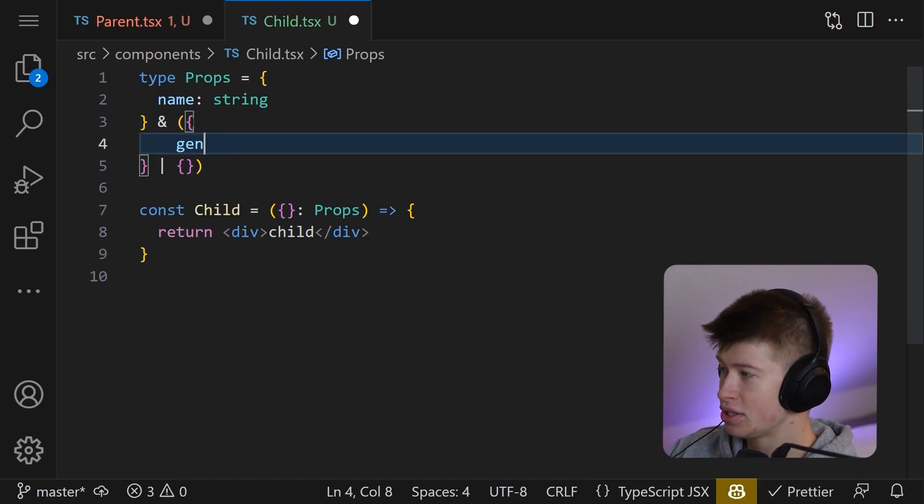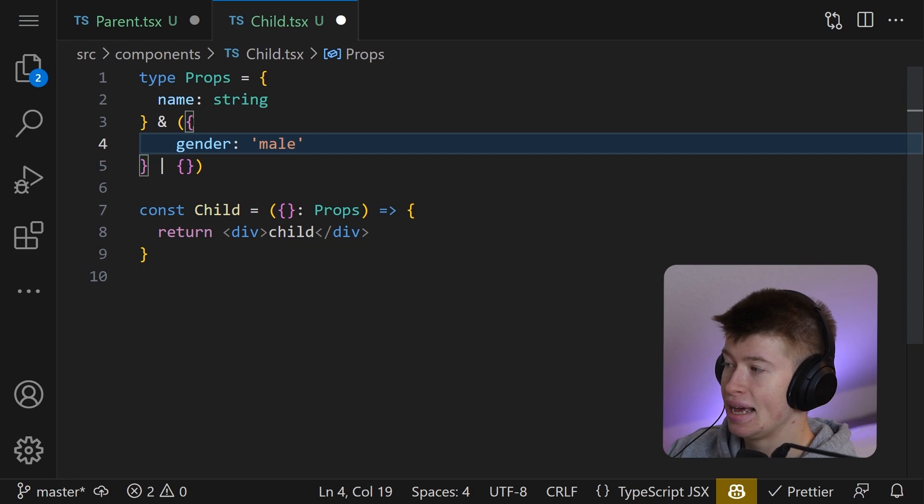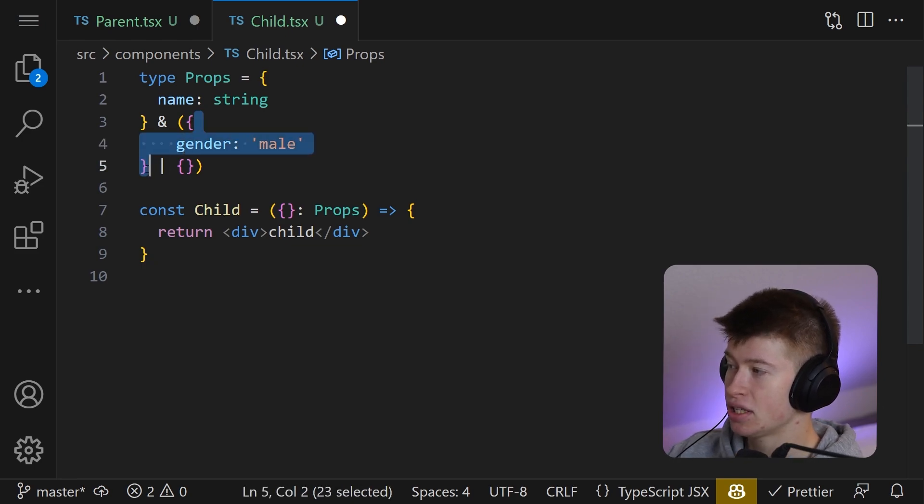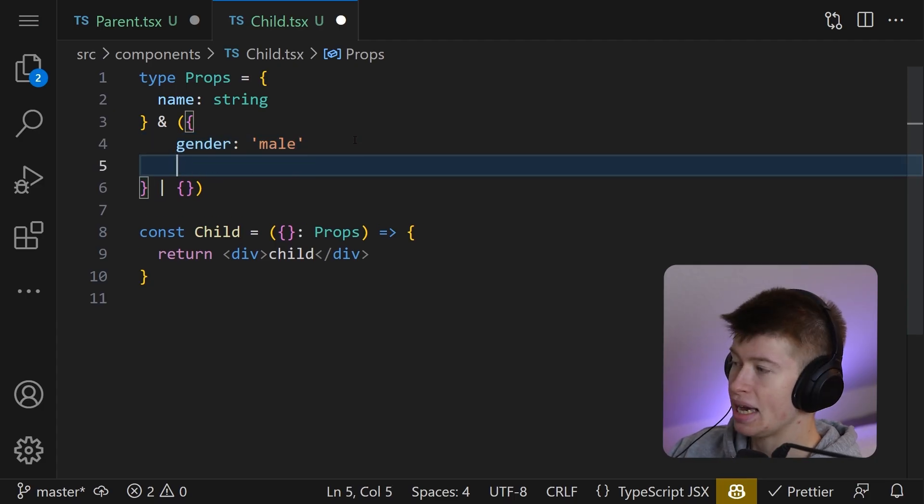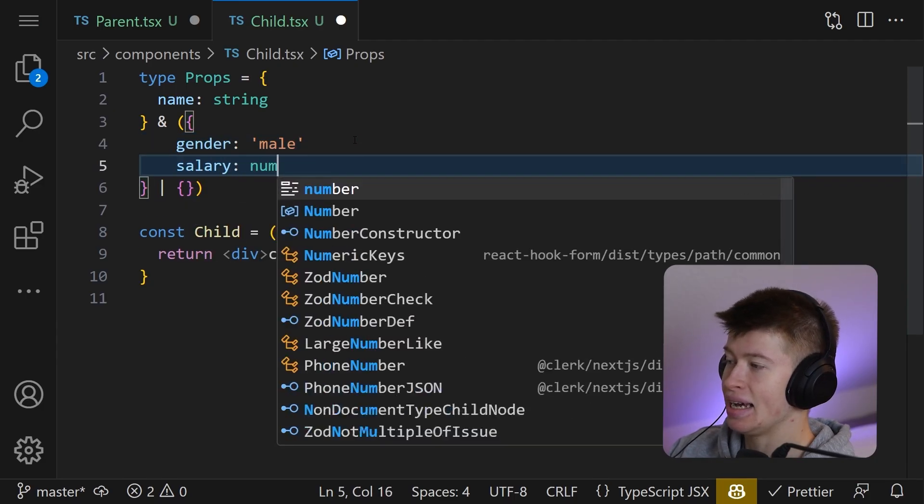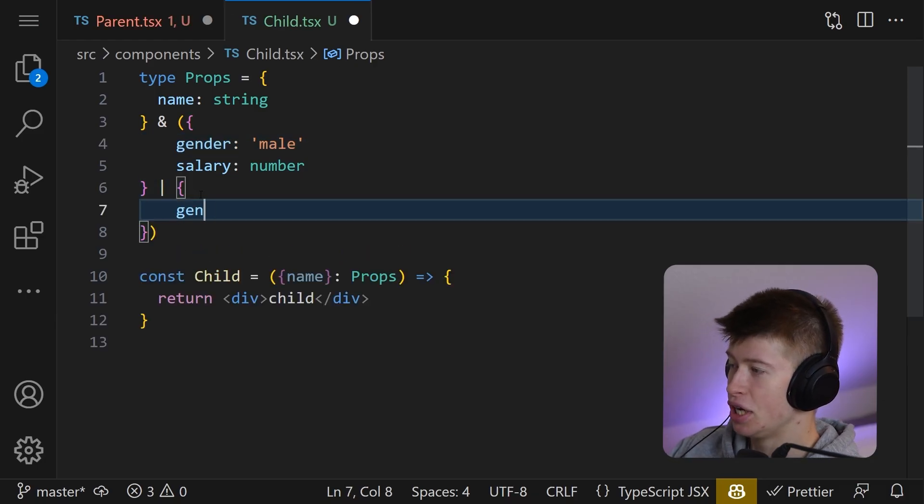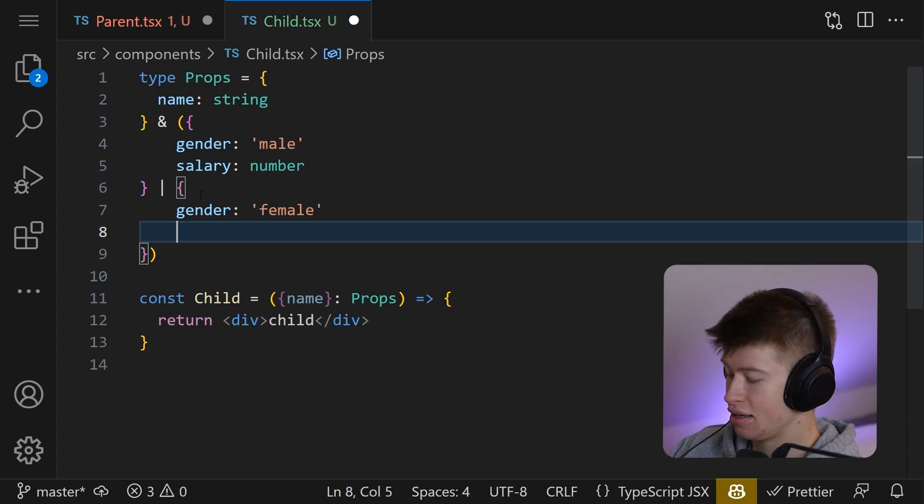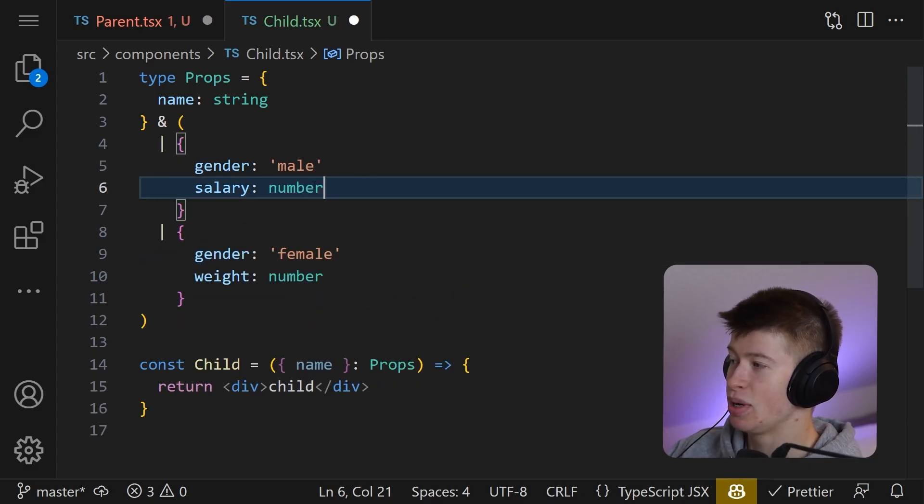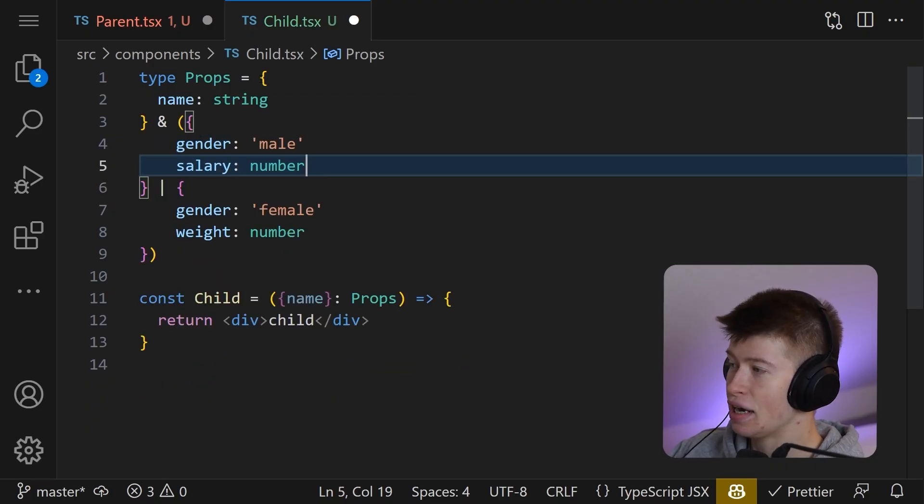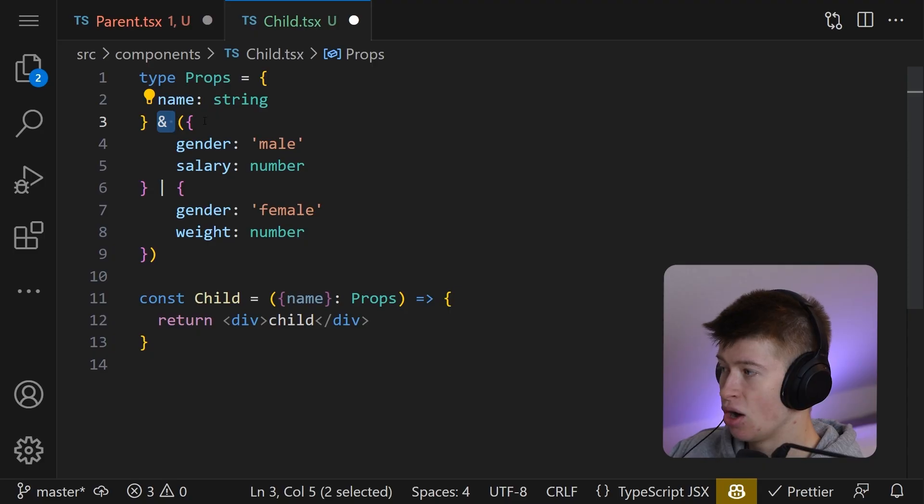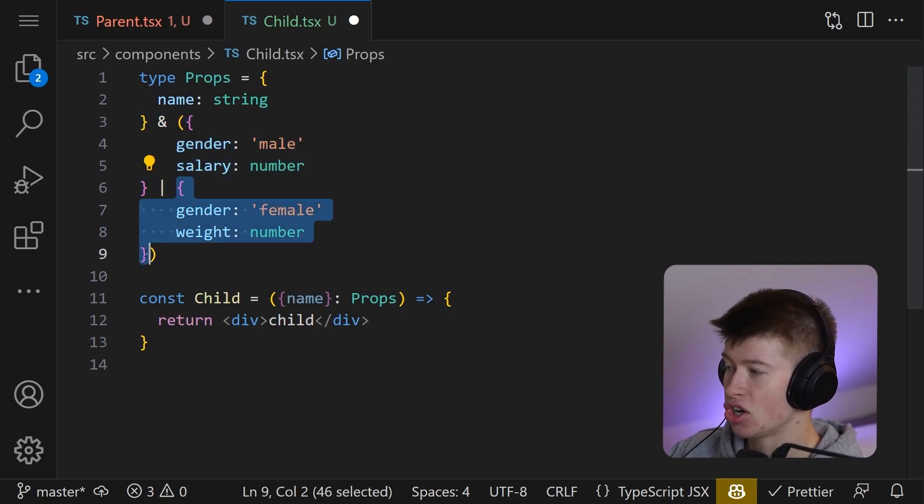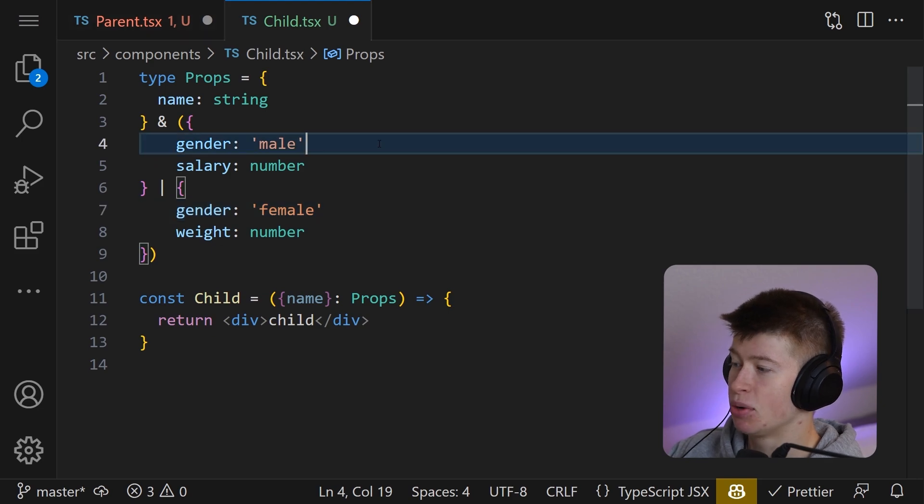For example, we could say the gender in here is going to be male. And when the gender is male, this object right here will be passed. So for example, we expect the salary as a number. Interesting. And then in the other case, we want the gender to be female. And we also want the weight to be passed as the number in that case. So we have just conditionally, and I think it looked better this way, we always have the name property and one of these, either this or this object as the properties. And what this allows us to do now, from the parent component where we render the child,